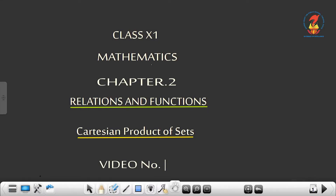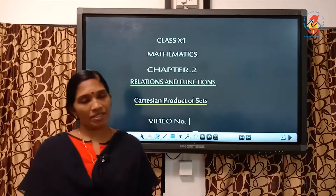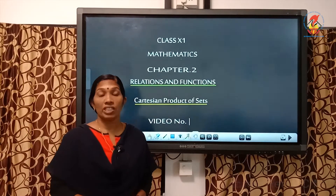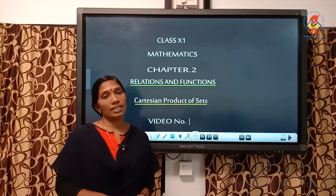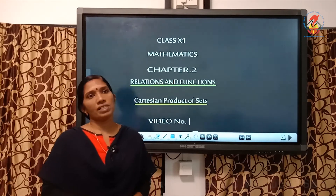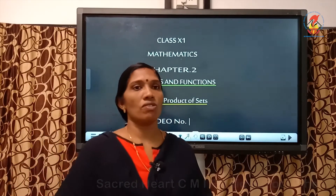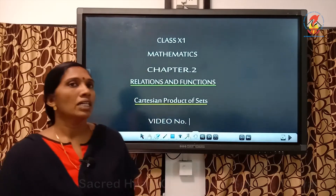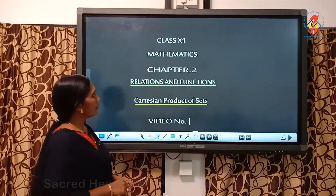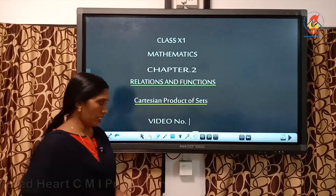Good morning children. In the last chapter you have studied about sets — what is a set, how to represent a set, subset of a set, and operations on sets. Today we have to learn the new chapter, Chapter 2: Relations and Functions.